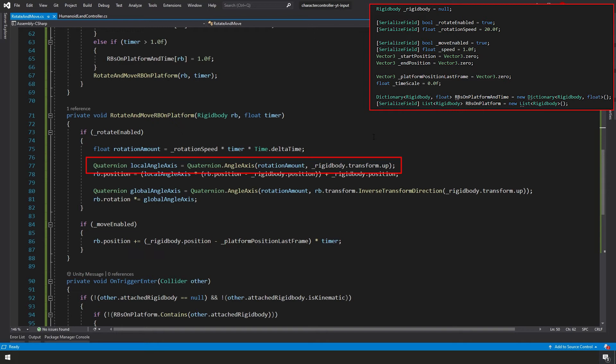And basically what this function does is it takes a certain amount, which assumes is a number of degrees, which is our rotation amount. And it feeds us back a quaternion rotation that is necessary to create this rotation amount on whichever axis you specify, which in this case we've specified our rigidbody transform up.